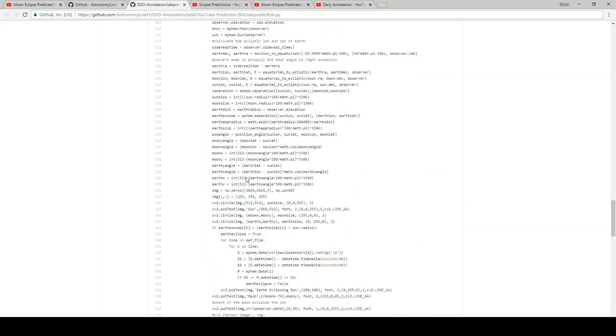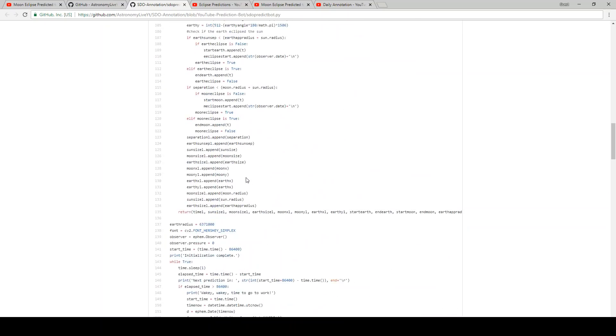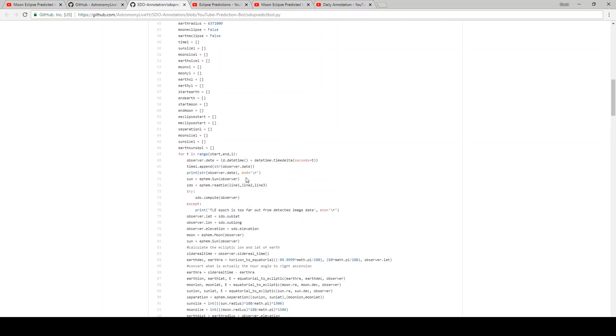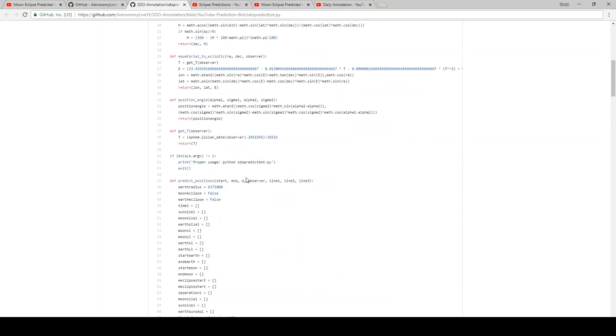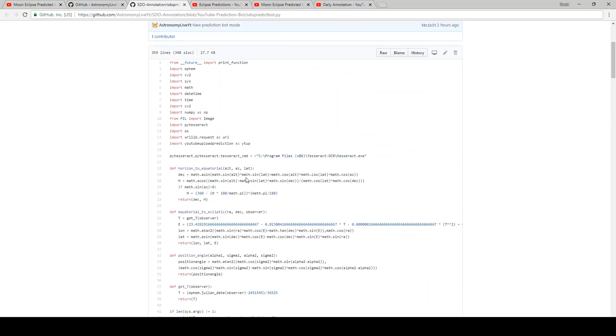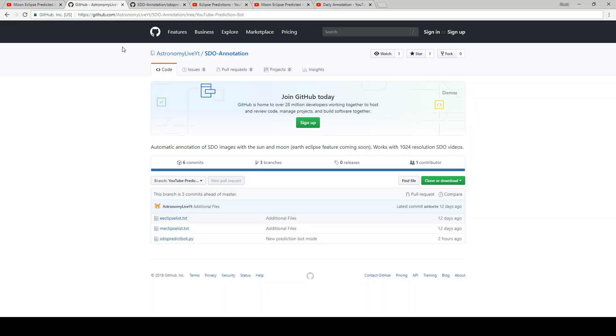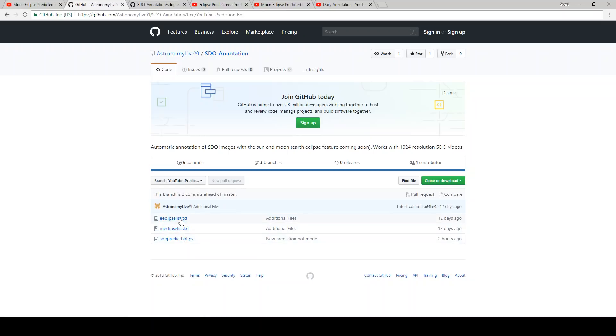So the other thing I want to point out here, the other peculiarity about this, is that it also requires a couple text files for the future prediction bot. So if I go back here, you'll see two text files, EEclipse and MEclipse list. So you'll need to download these as well.